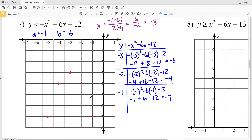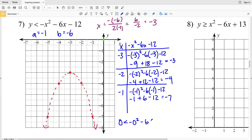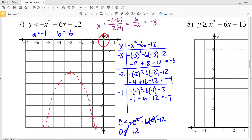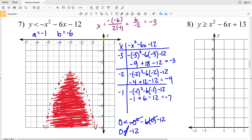I connect those points with a dashed line since this is less than, not less than or equal to. Picking test point (0, 0): 0 < −(0)² − 6(0) − 12 simplifies to 0 < −12, which is not true. Therefore I shade the region that does not contain (0, 0) — since that's outside the parabola, I shade inside. That's my solution for number 7.